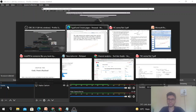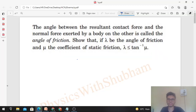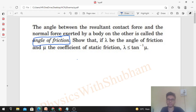Hi everyone, today let's discuss this interesting problem from H.C. Verma. It says: the angle between the resultant contact force and the normal force exerted by a body on the other is called the angle of friction. This is the definition of angle of friction. Show that if lambda be the angle of friction and mu the coefficient of static friction, then lambda is less than or equal to tan inverse of mu.